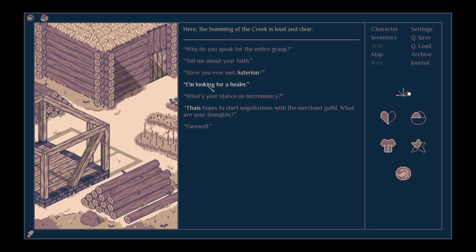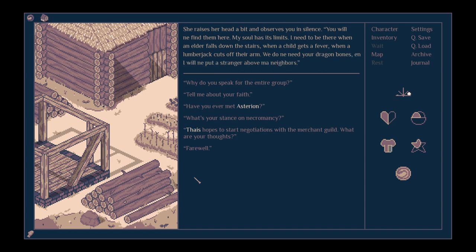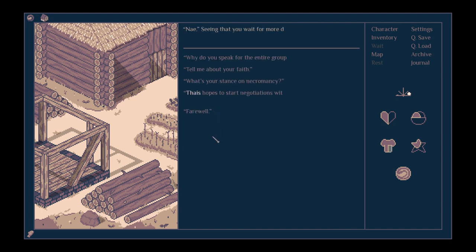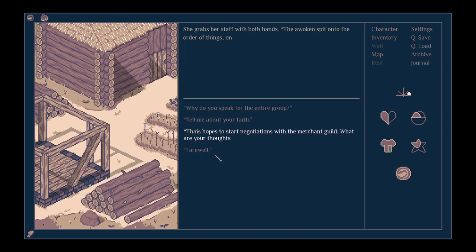I'm looking for a healer. She raises her head a bit and observes you in silence. You will not find them here. My soul has its limits. I need to be there when an elder falls down the stairs, when a child gets a fever, when a lumberjack cuts off their arm. We don't need your dragon bones, and I will not put a stranger above my neighbours. Have you ever met Asterion? No. Seeing that you wait for a more detailed answer, she taps her fingers on her staff. We had no reason to talk with him.